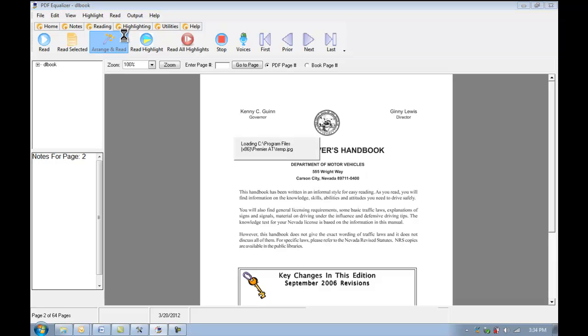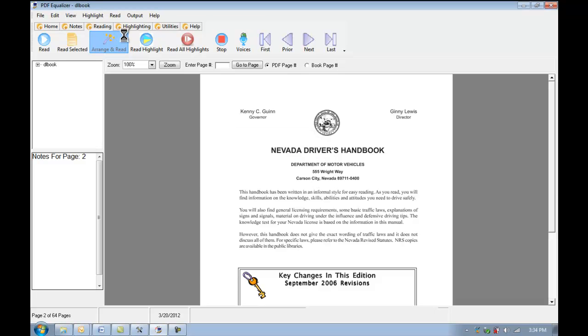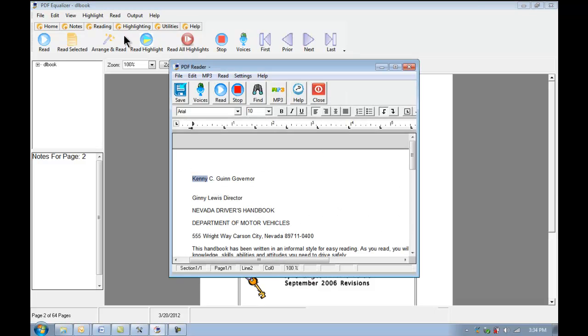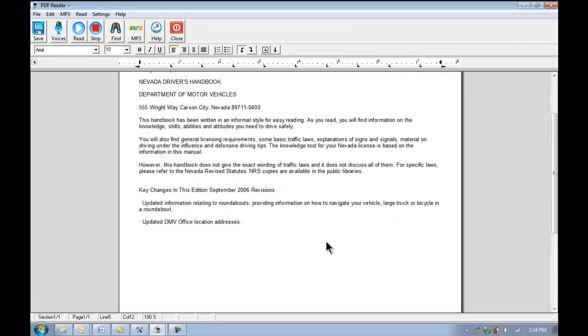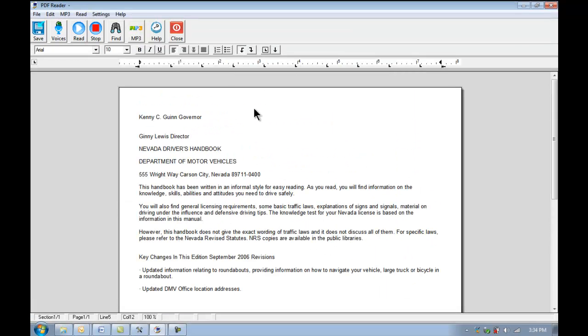We'll click on Arrange and Read. And as you see, it takes a minute to process. Kenny Guinn, Governor, Jenny Lewis, Director. I'll just click the Stop button to stop that again. But, as you see, we've got our full document perfectly arranged here now.